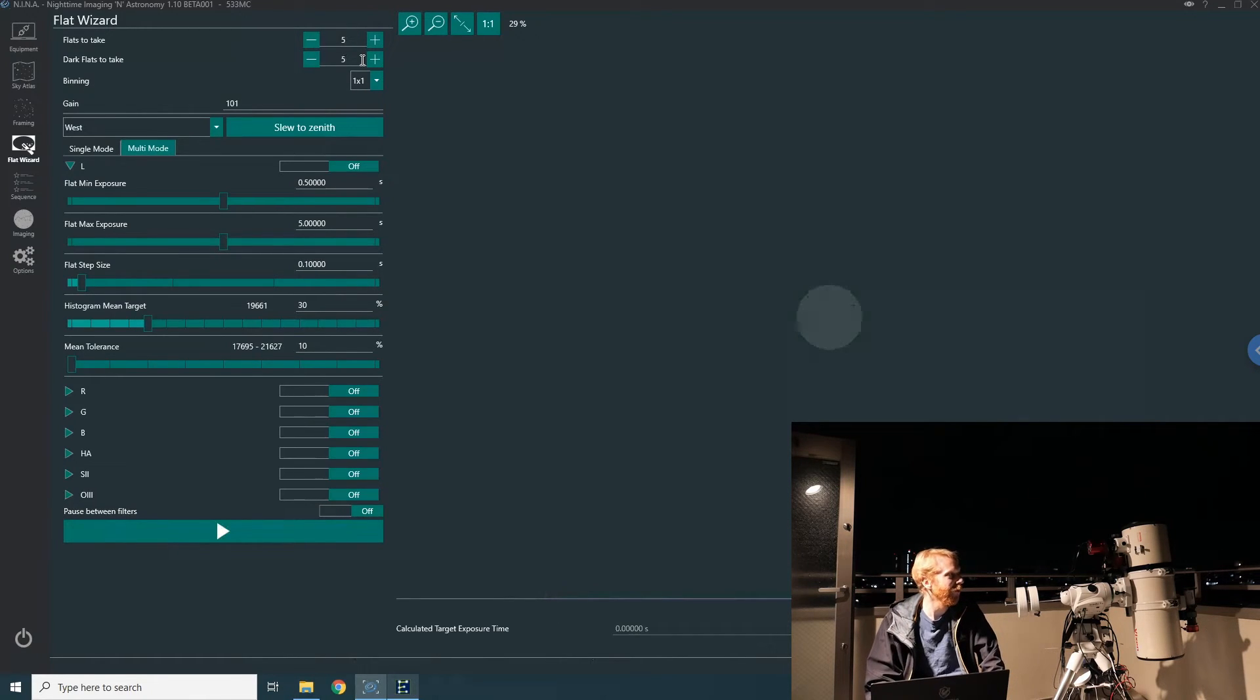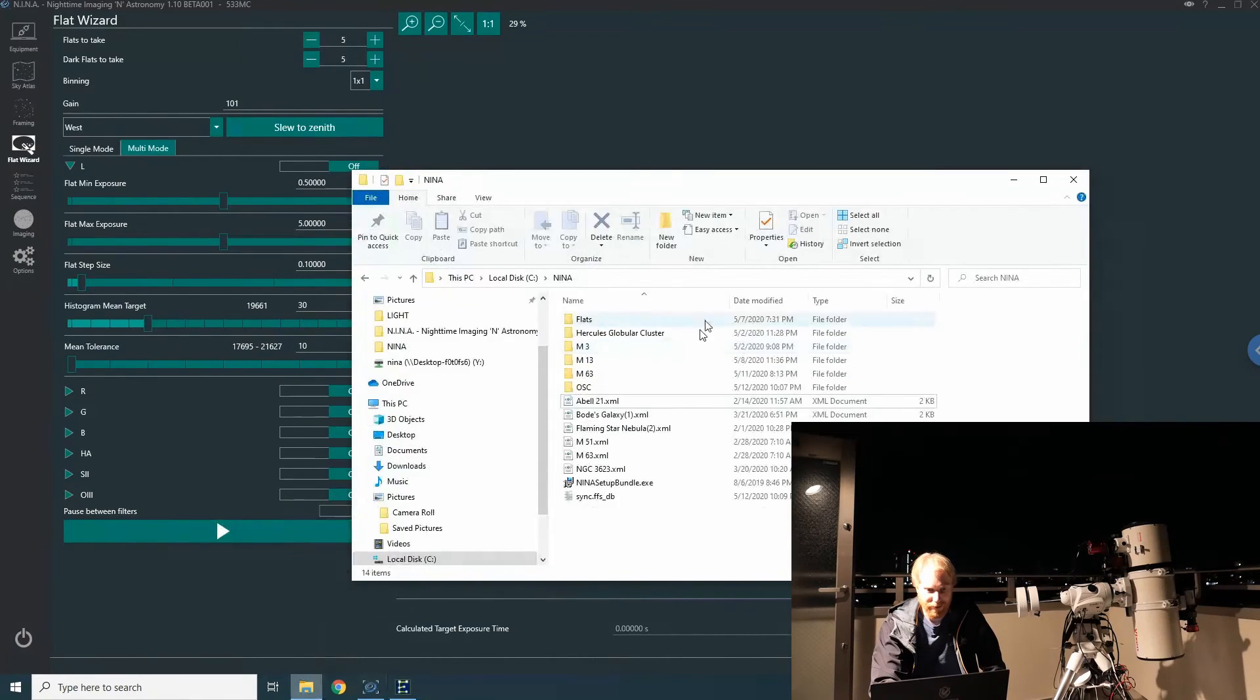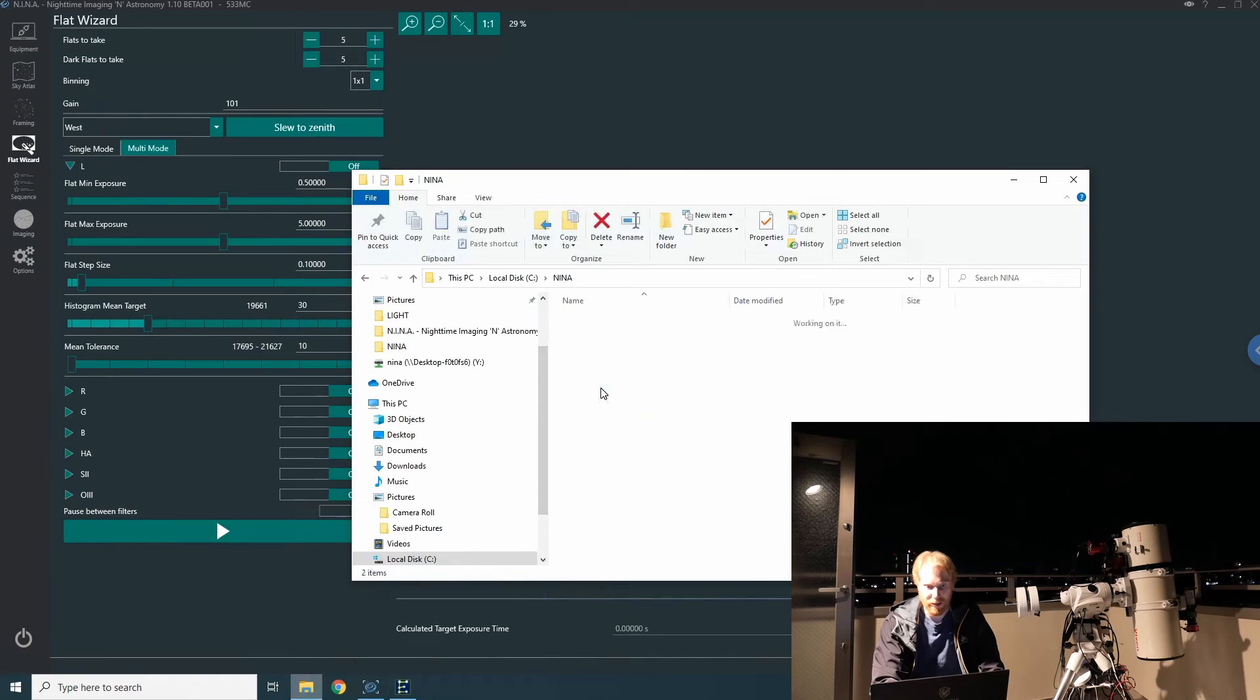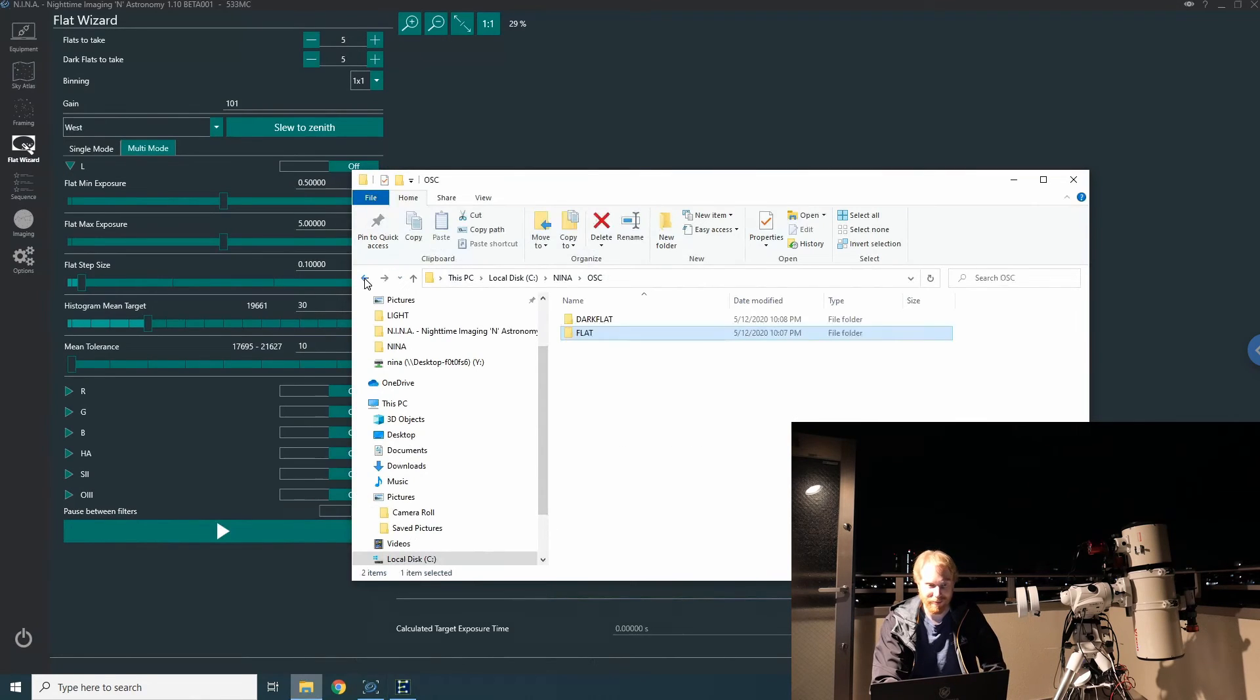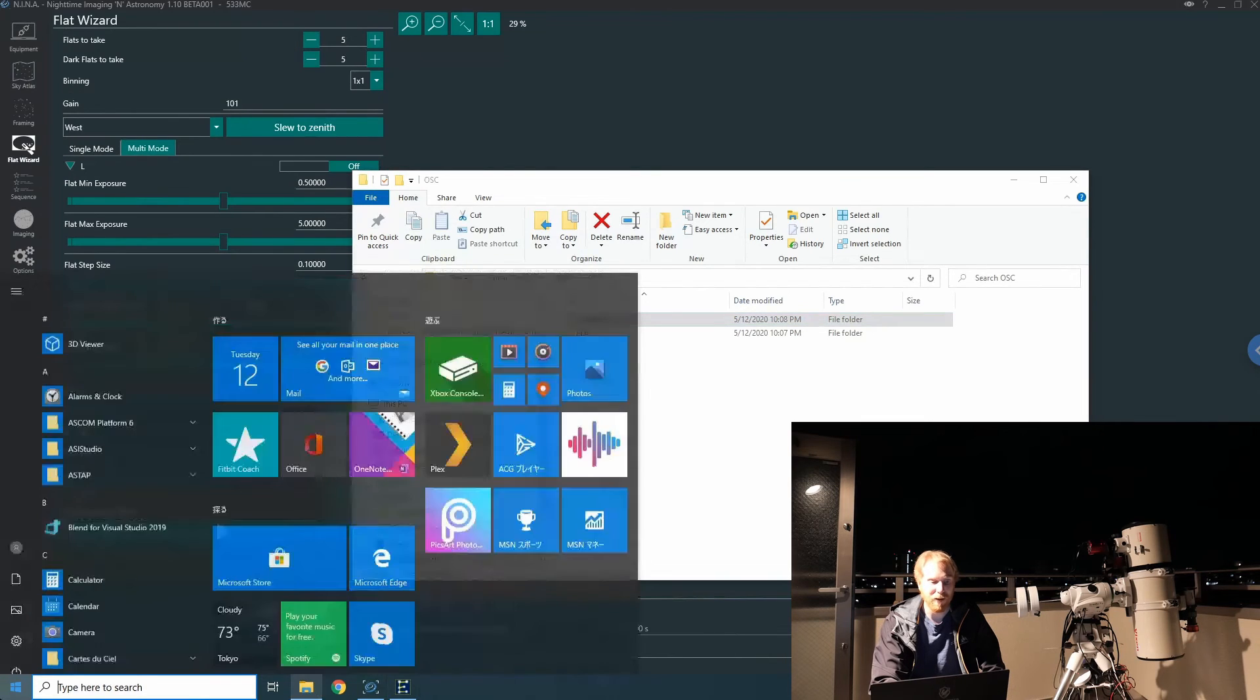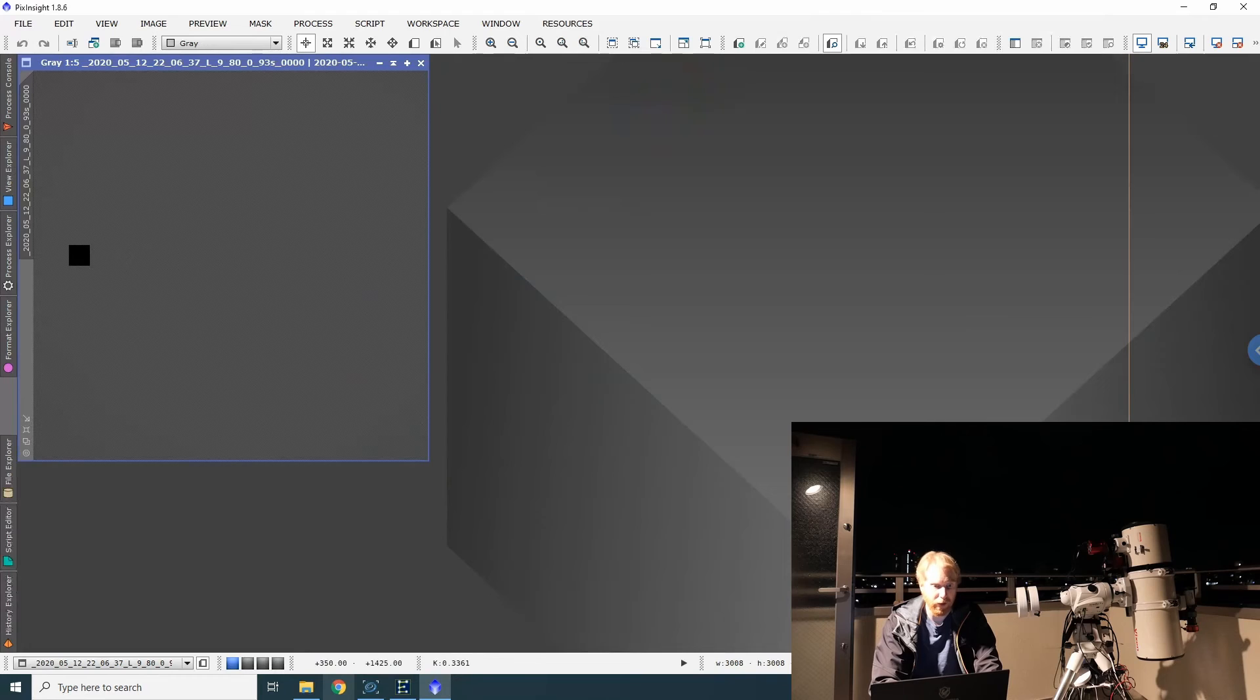We can have a look at the final result in my imaging folder. You have this OSC folder—something I configured in the imaging properties of NINA. We can see we have our flat folder, our dark flat folder. Here are my flats, and here are my dark flats. I could open those in PixInsight, and we're going to debayer and stretch that flat frame to see how it looks.